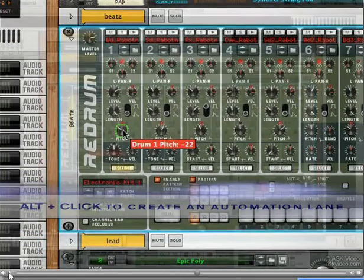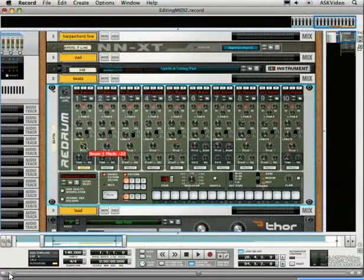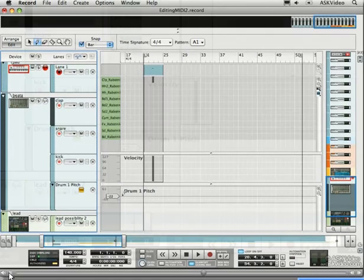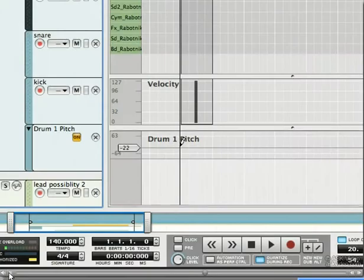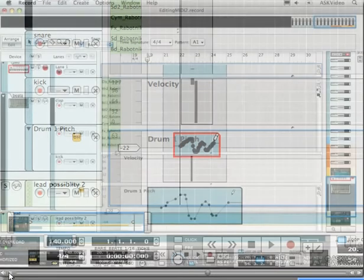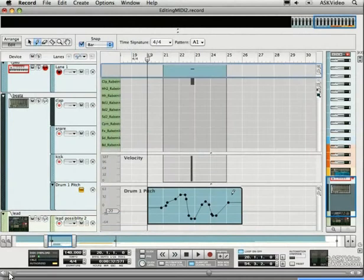Switch back to edit mode. Now, just draw in the clip, and we're creating automation.